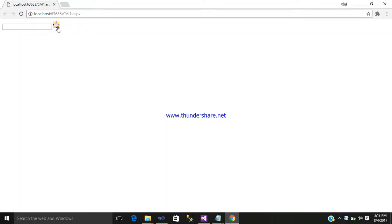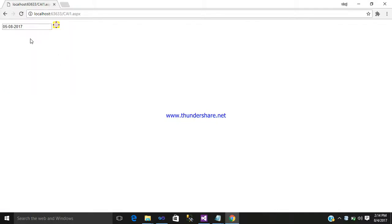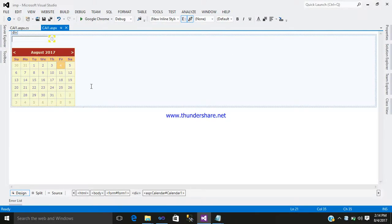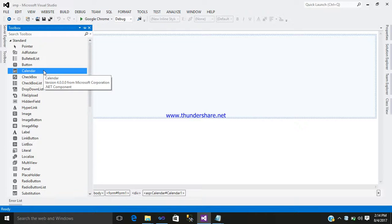Now just run it. Click on your image button, select a date. As you can see, the ddmmyyyy format is shown. Now if you also want to show the date with time, let's go back to your design part.